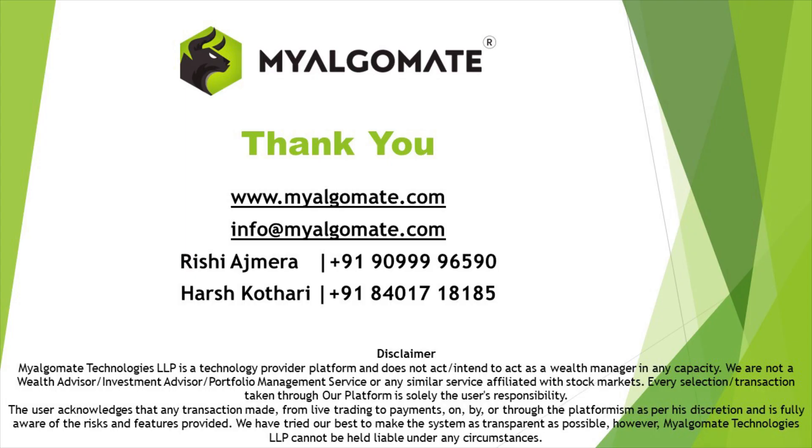Thank you so much for watching this video. Open a trading account with us and get exciting discount offers in purchase of algos. Please like and share this video and subscribe to our channel for more content like this. For any further queries, you can reach out to us on the given mail or given number.